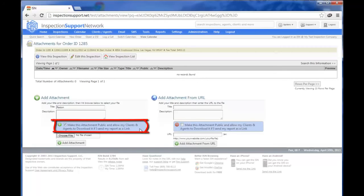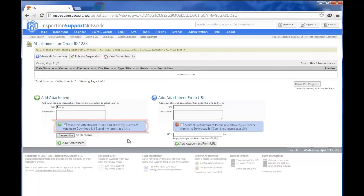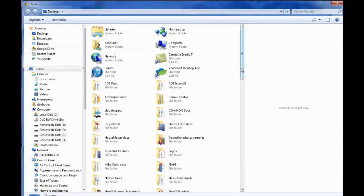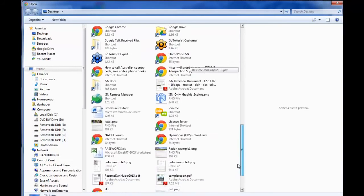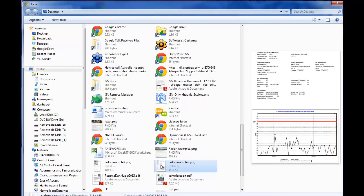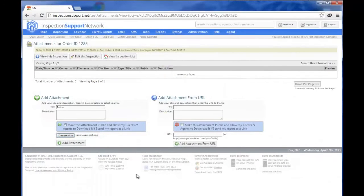But to be clear, if you're uploading a report that you're going to send out to clients and agents at any time, you want to make sure and click the blue box, Make this attachment public. Now let's click on Choose File, and let's go find our Radon report. I'm going to click on my Radon example, and I'm going to click Open, and I'm going to add attachment.